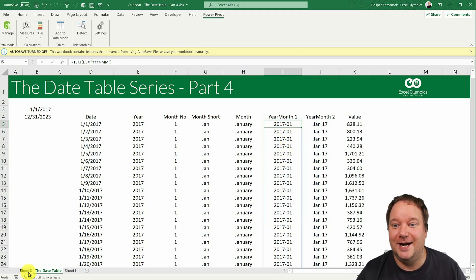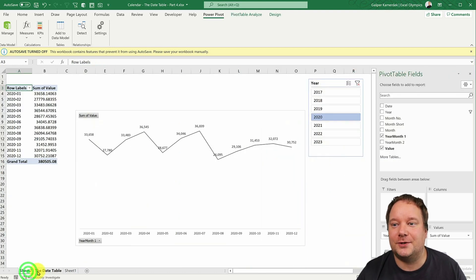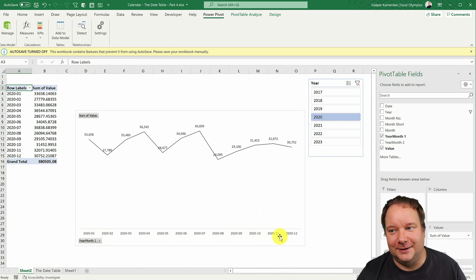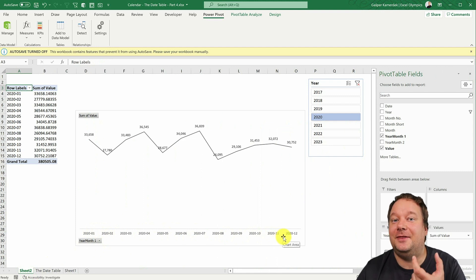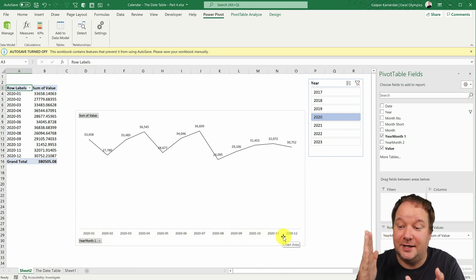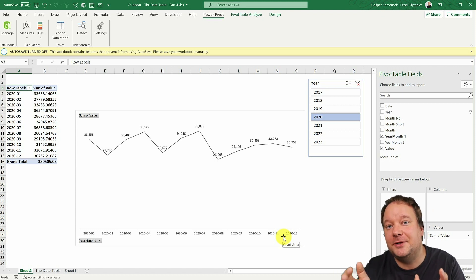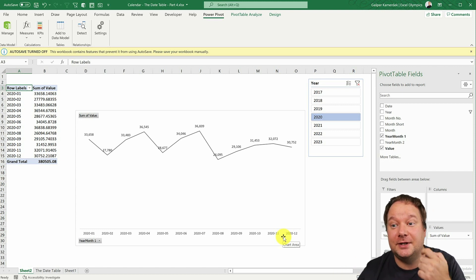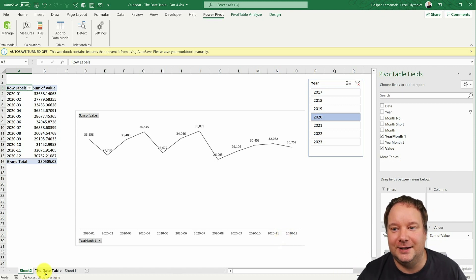Because if you do it like this, it's always gonna sort correctly, right? Because first it's got the year, and then dash, and then 01, 02, 03. So it's gonna sort correctly.